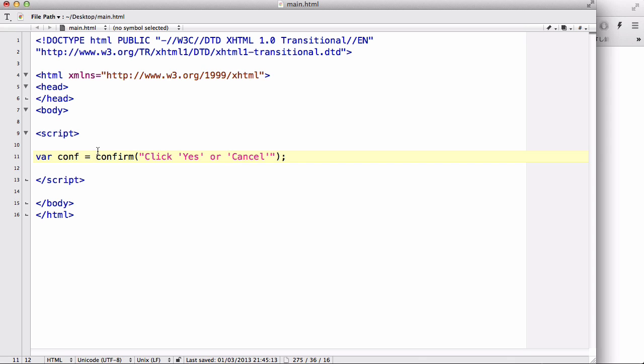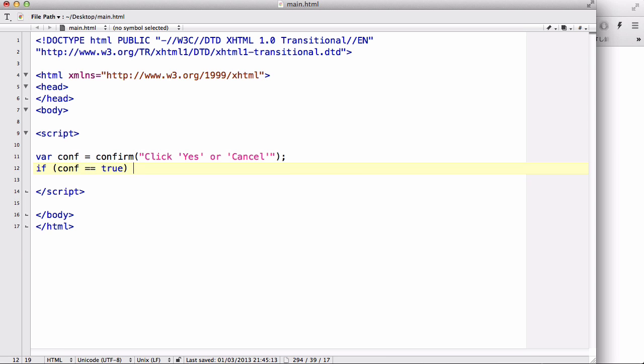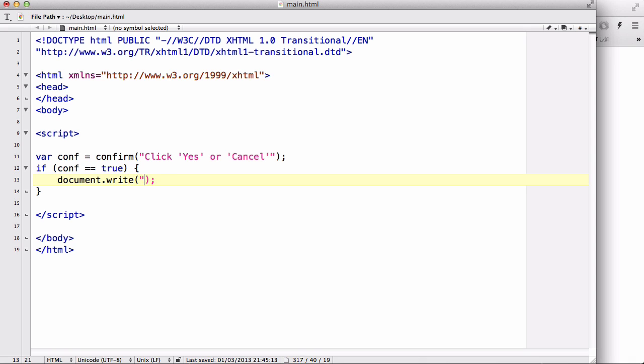So what we could do with that is create an if statement. If conf equals true, this means that if the user clicks yes it's going to return true, so the variable conf is going to equal true. So if it equals true, we want it to do something.